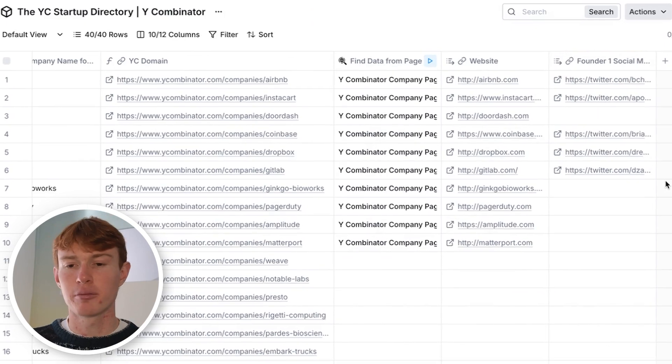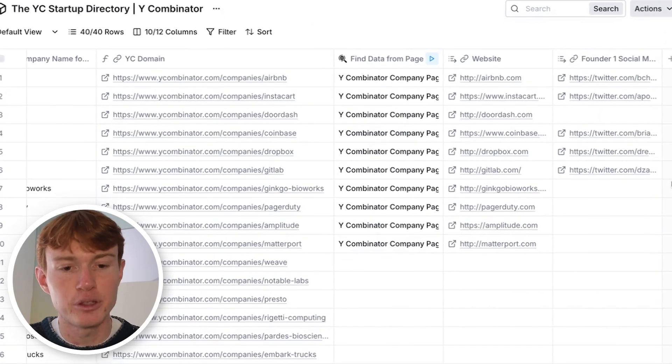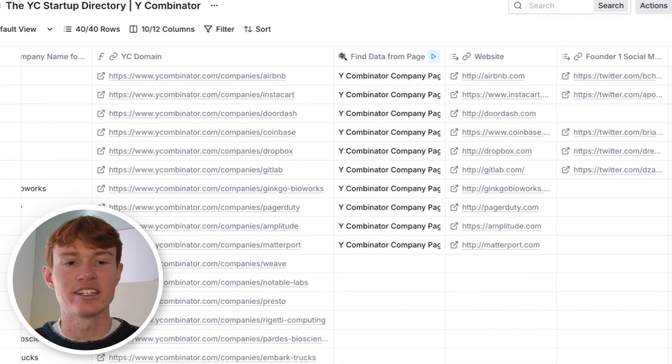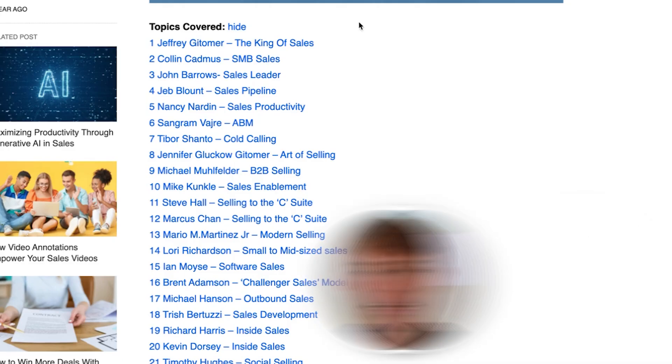And suddenly we have a ton of information that we can now use to find emails. We can also use this stuff to be referenced in OpenAI integrations. We have a plethora of possibilities and all we had to do was use Clay to scrape these pages and the individual pages associated with them.